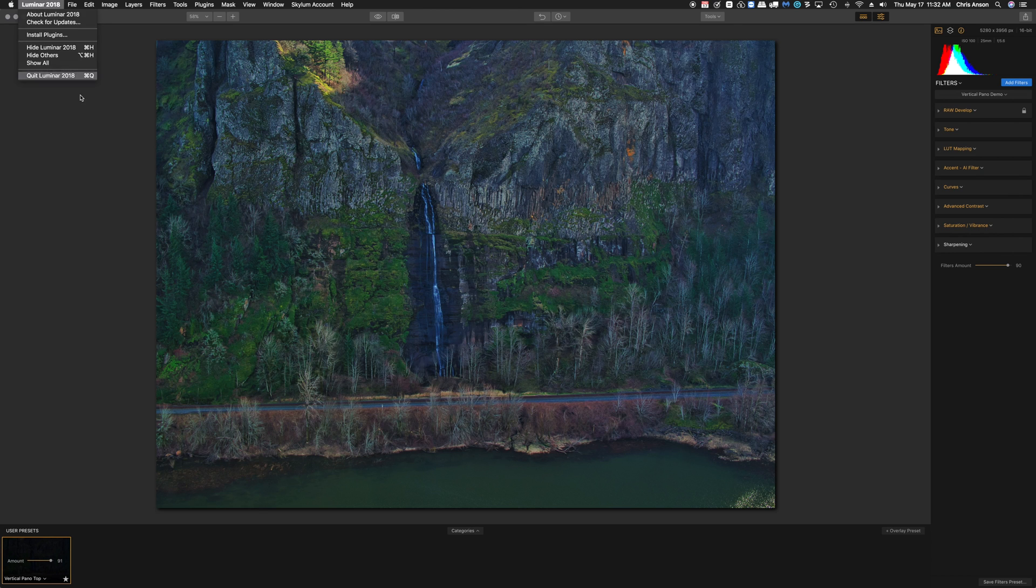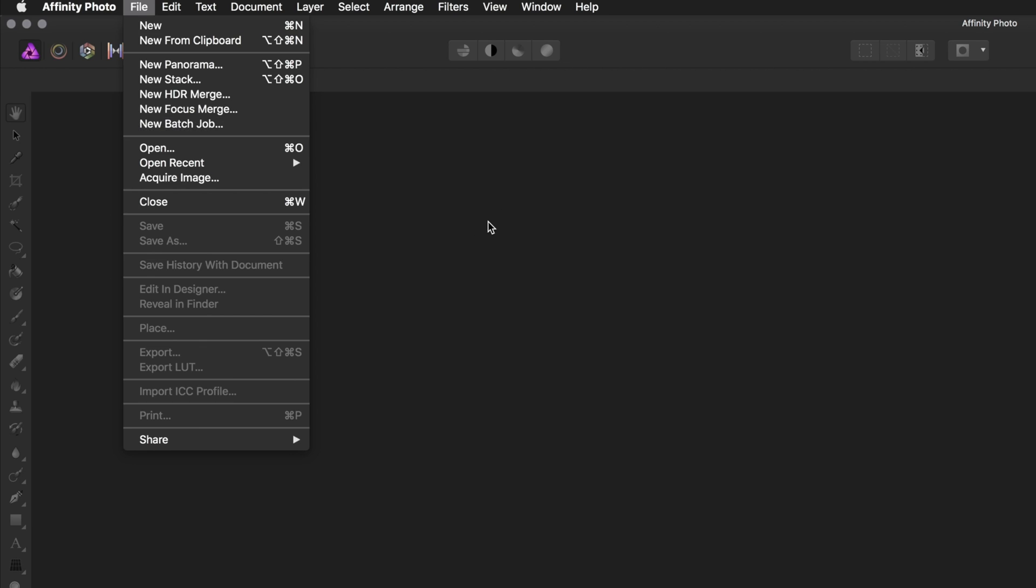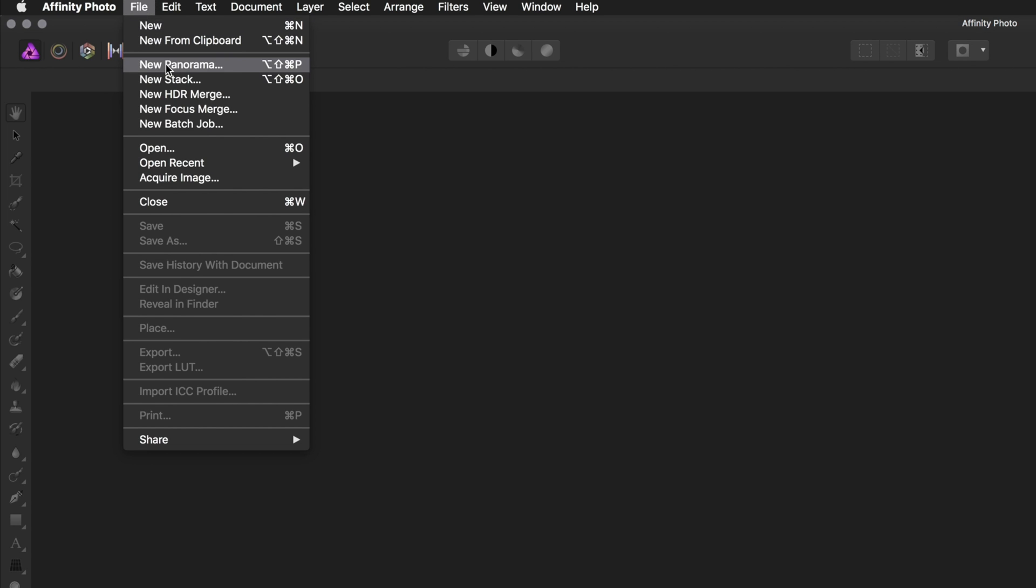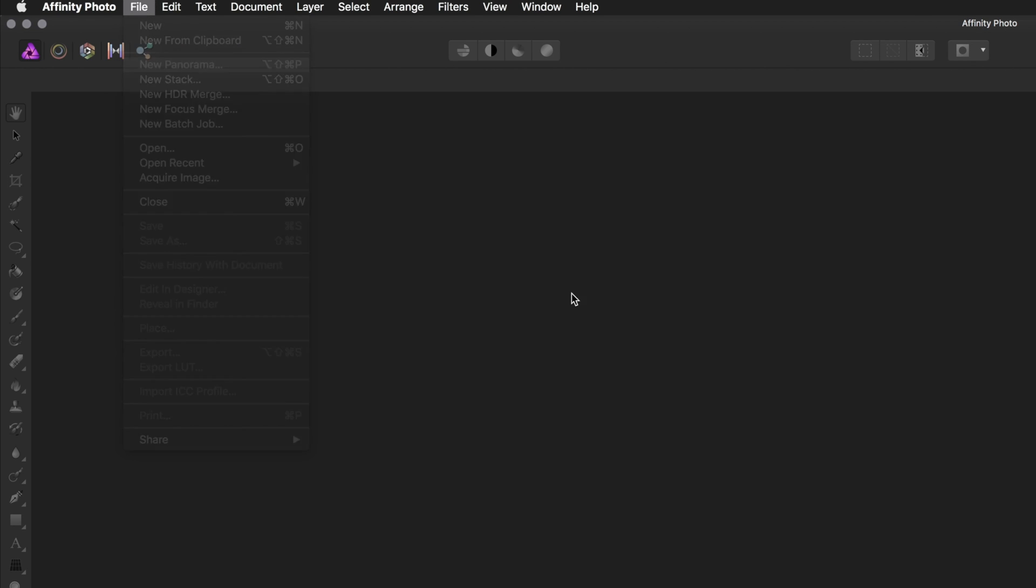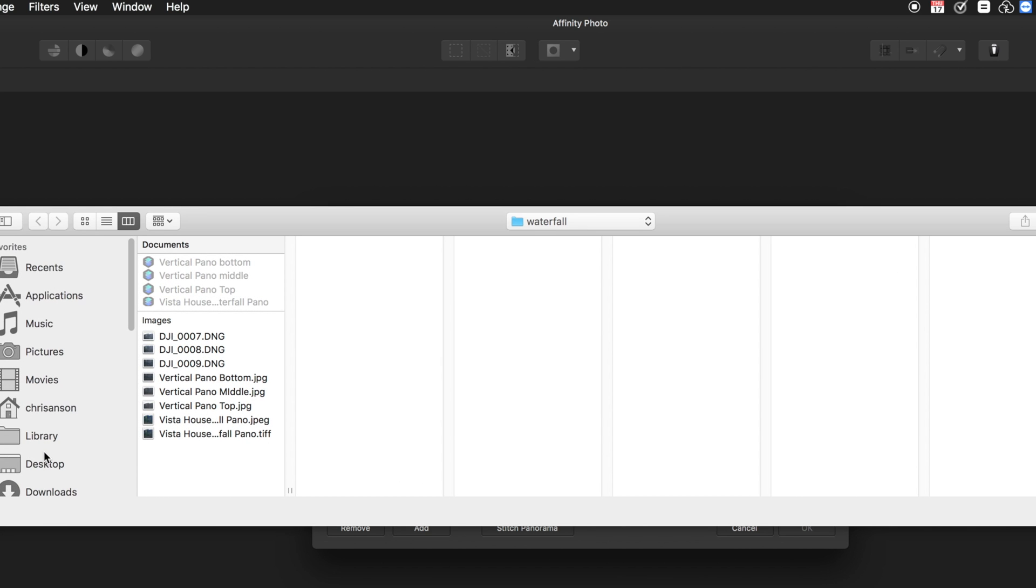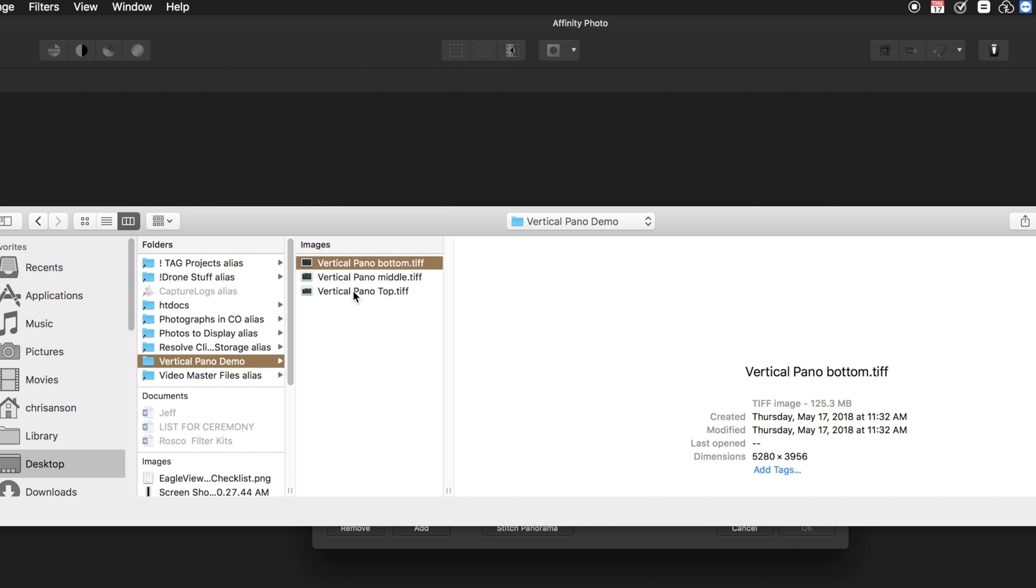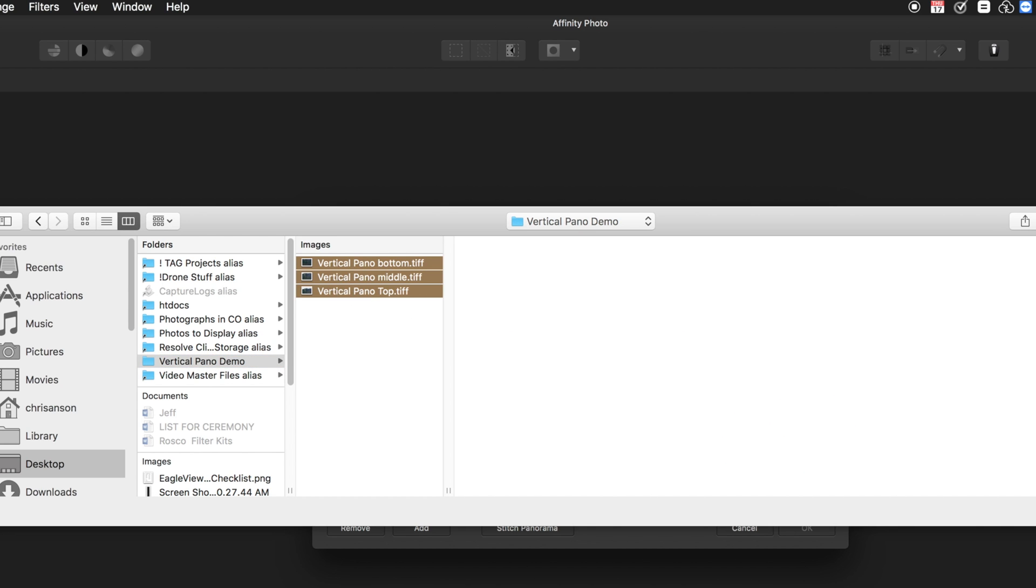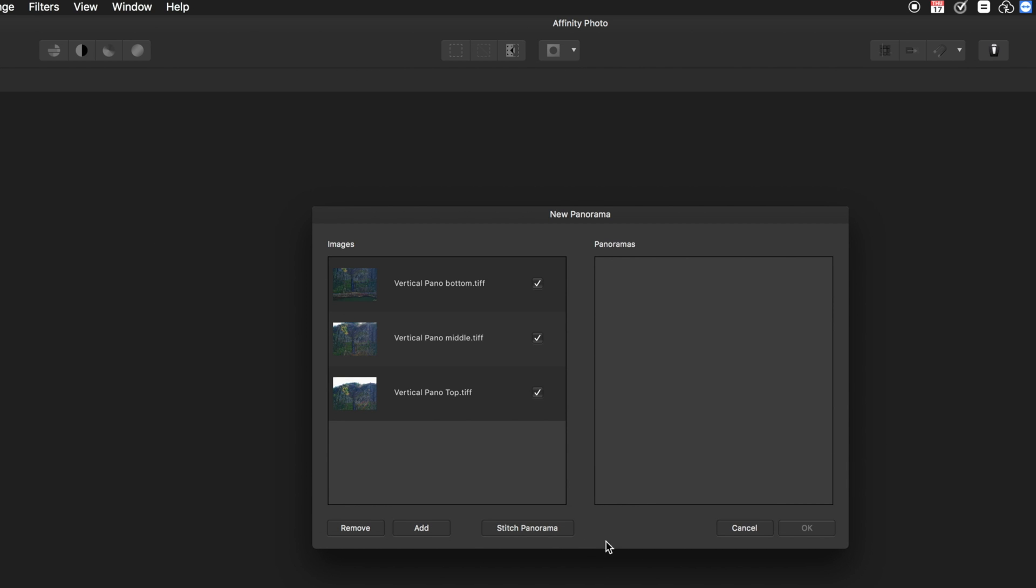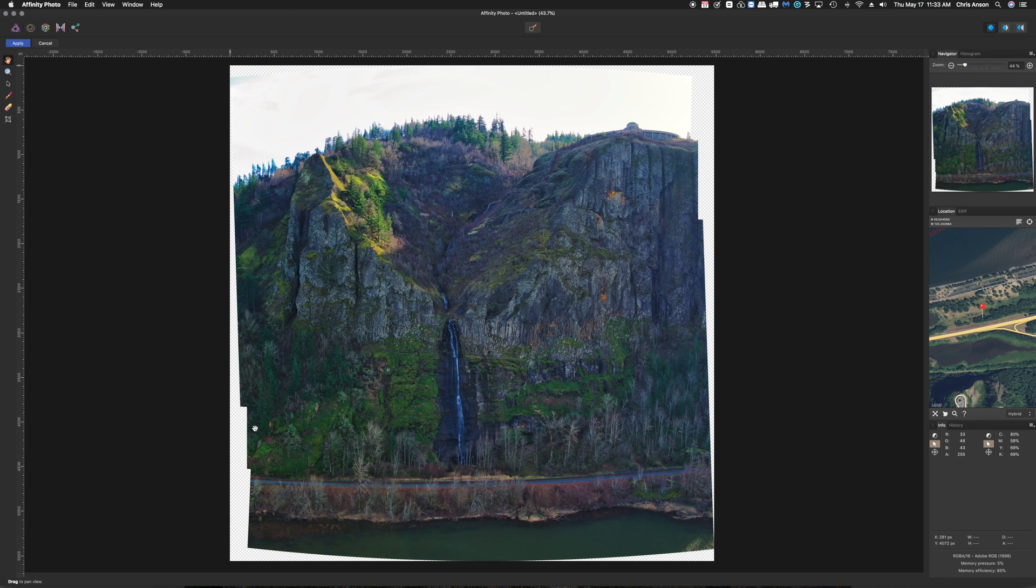So now I'm going to quit Luminar. We're going to start up Affinity Photo. In Affinity Photo, I'm going to go to File, New Panorama, and click on the Add button. I'm going to go to my desktop, find that folder, and I'm going to select all three of these. Then I'm going to click on the Stitch Panorama button. Click OK. And it's done its very best to stitch this all together for us. And it's pretty well balanced.